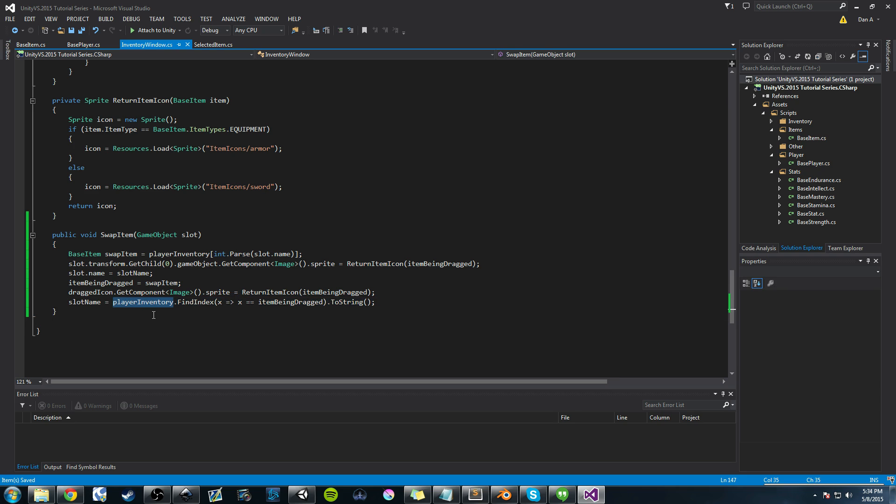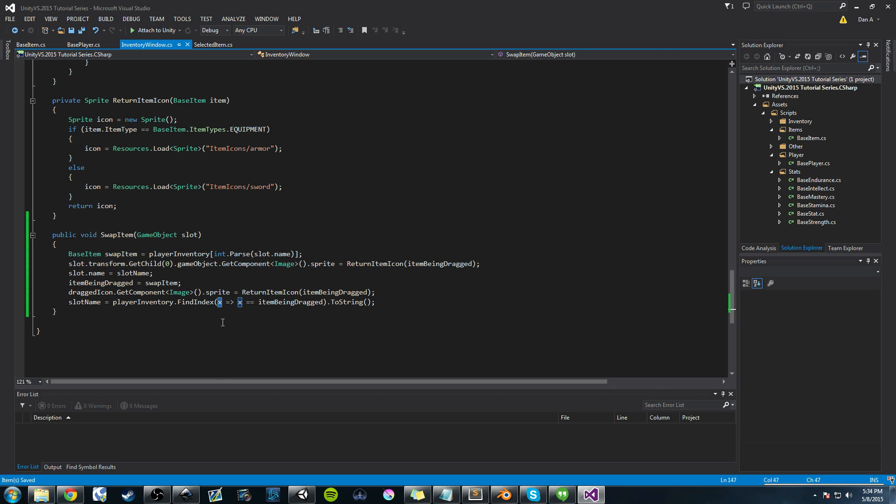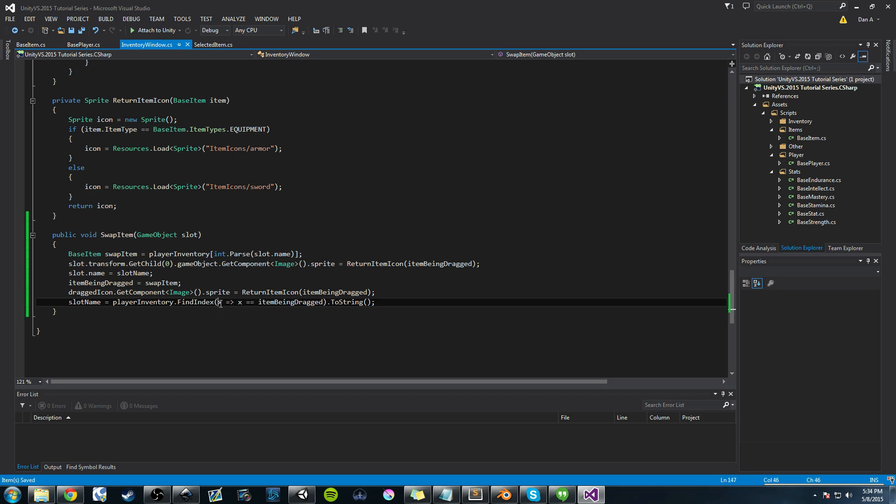Now let me explain this a little bit more because I was very brief about it. Basically, player inventory here is a list, a type list. We're calling the method find index, which is like an extension method of player inventory of the type. And we're creating this variable called x, which is an object-based item.